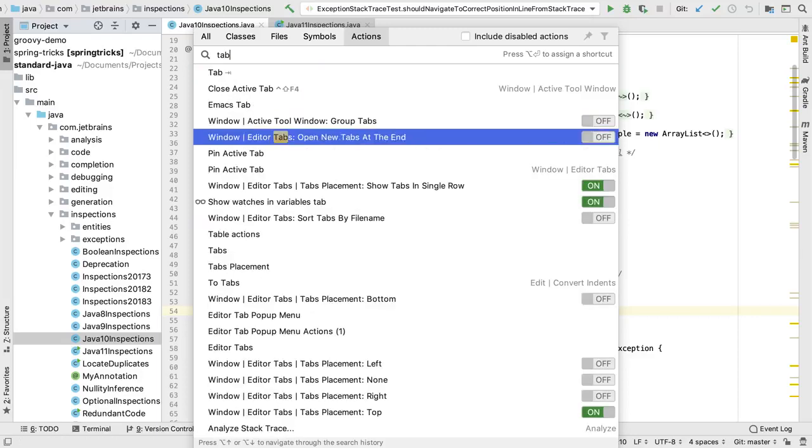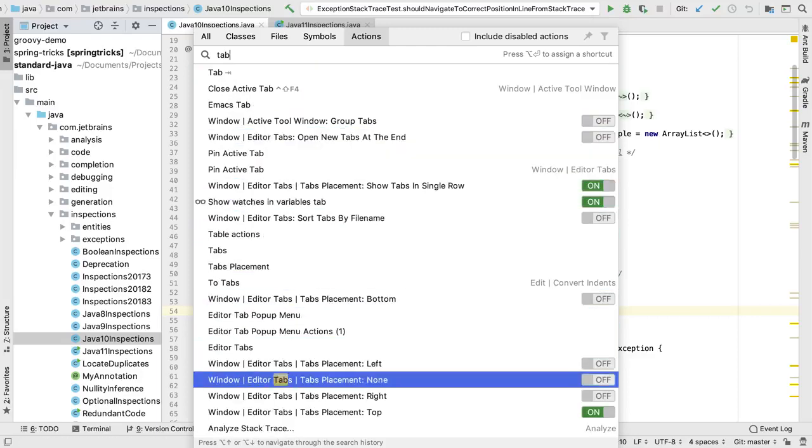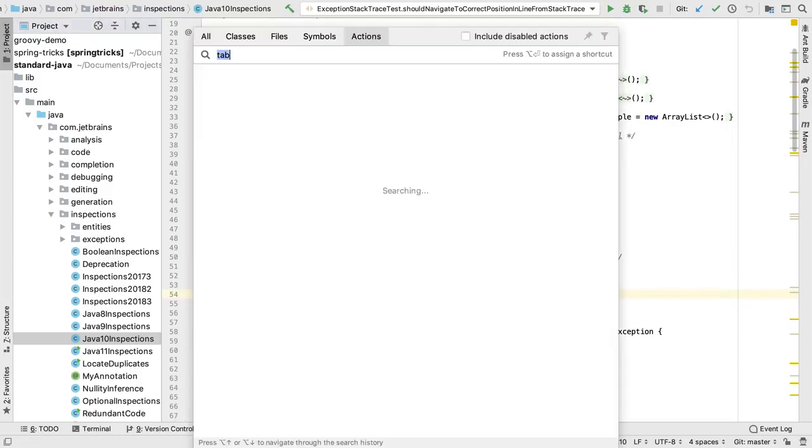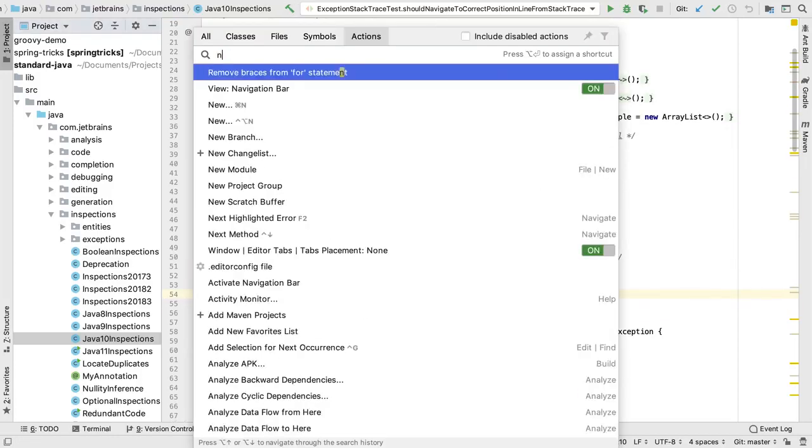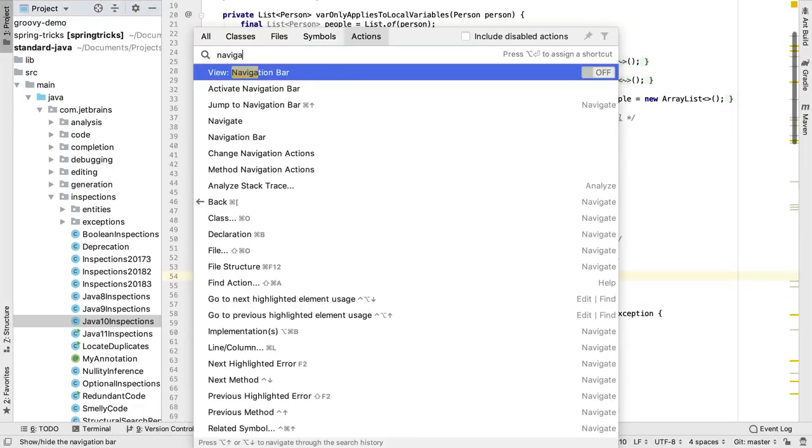To turn off tabs, type tab and set tab placement to none. We can also turn off the navigation bar and the tool window buttons this way.